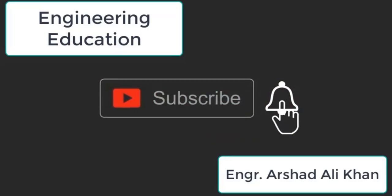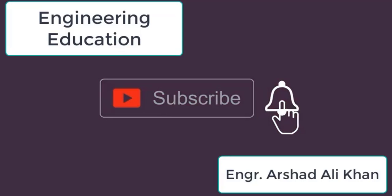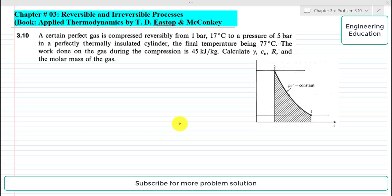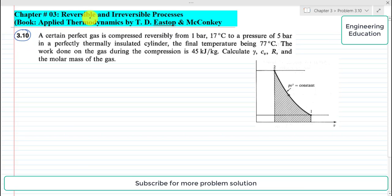Hello students, welcome to my channel Engineering Education. Please subscribe to my channel. In this video we are going to solve problem 3.10 from chapter number 3, reversible and irreversible processes, from the book Applied Thermodynamics by Eastop and McConkey.